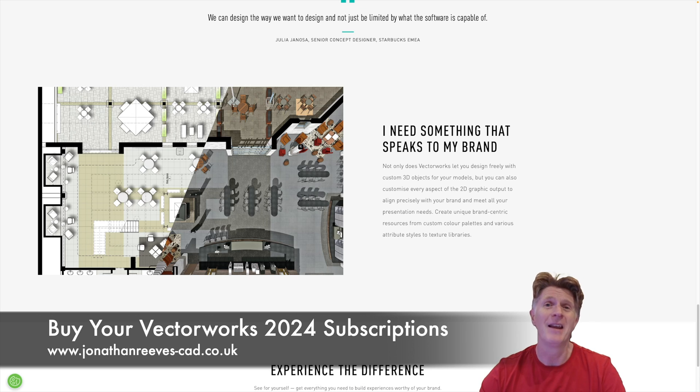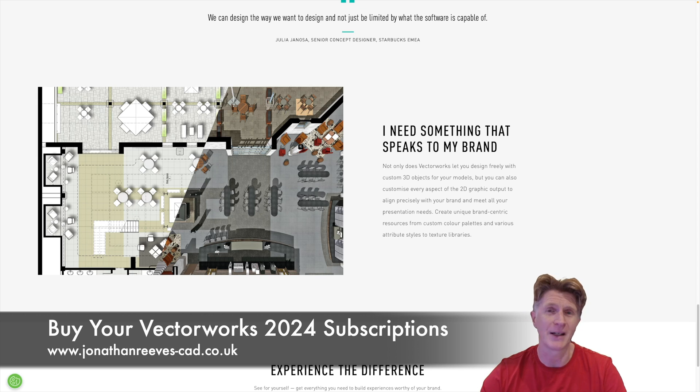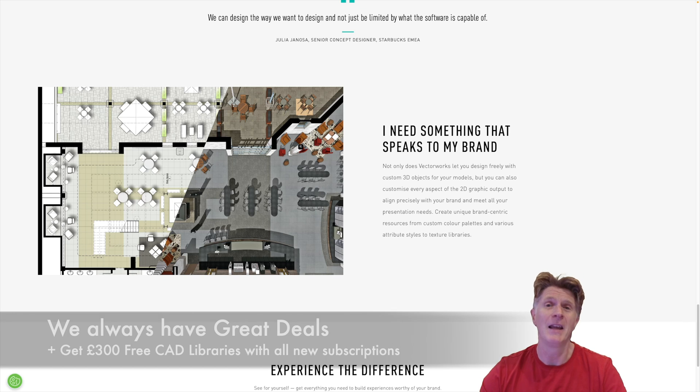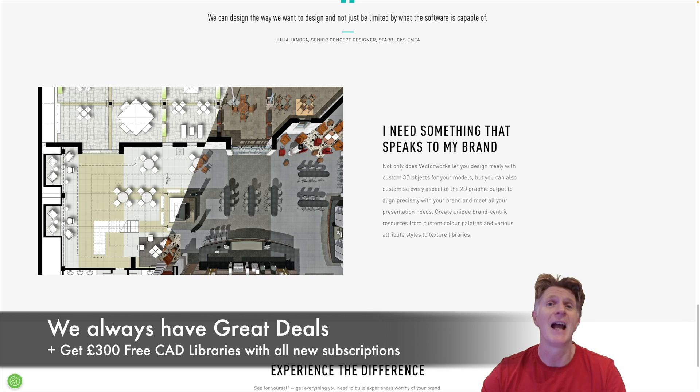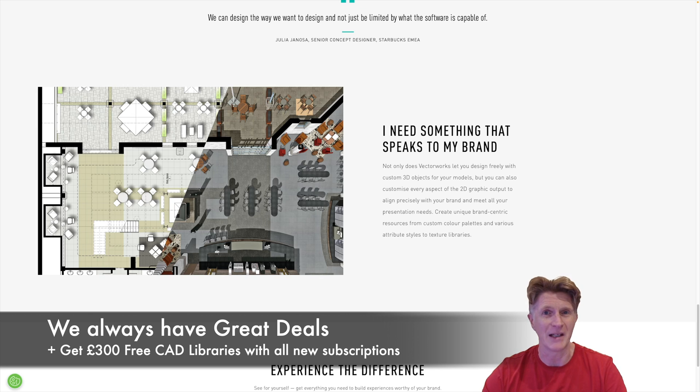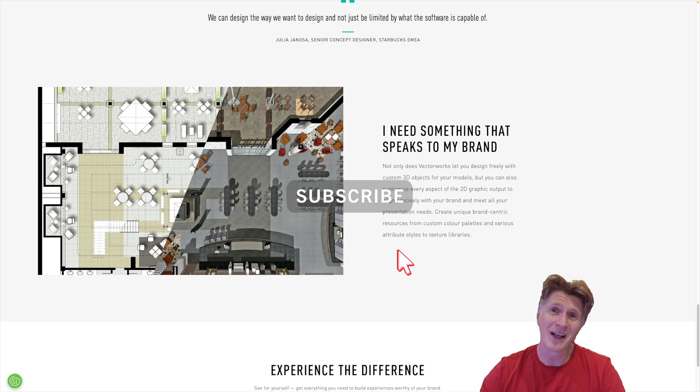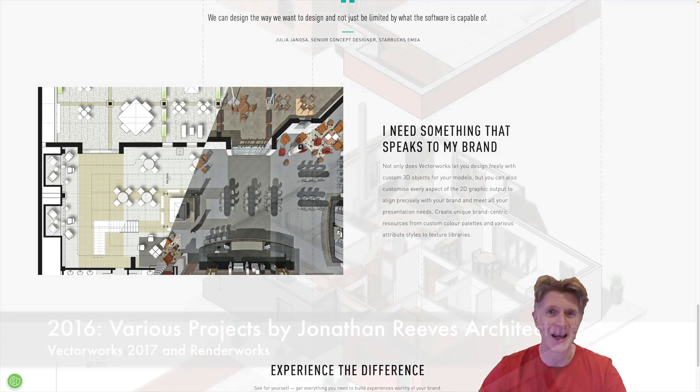Please reach out to me if you're in the UK or Ireland. I'm a reseller for Vectorworks and I'll happily give you any advice you require. We've also got some amazing deals on at the moment and they all come with my wonderful libraries. So I look forward to hearing from you and thanks for watching everybody. Take care and I'll see you next time. Bye bye.